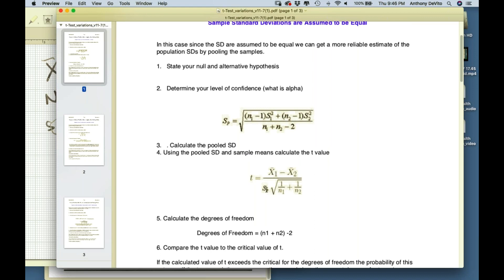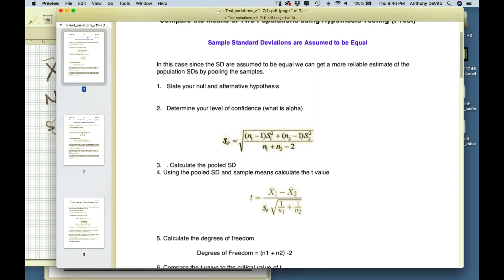The standard deviation of sample 1 was 10 (so s1 squared = 100) and of sample 2 was 12 (so s2 squared = 144). The pooled standard deviation comes out to approximately 11.05.